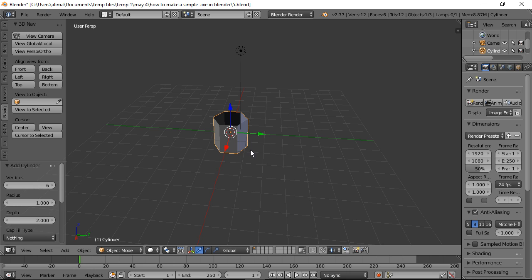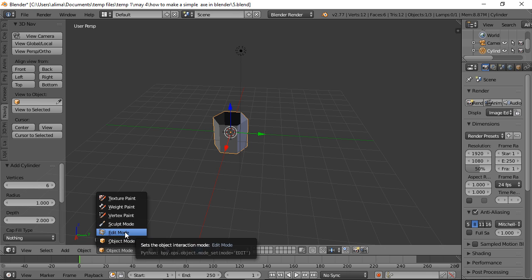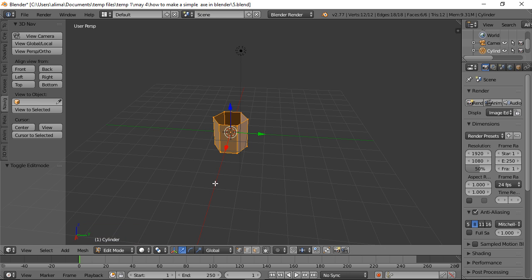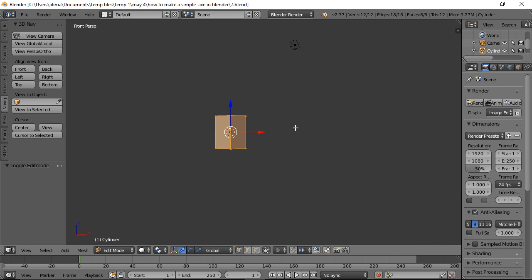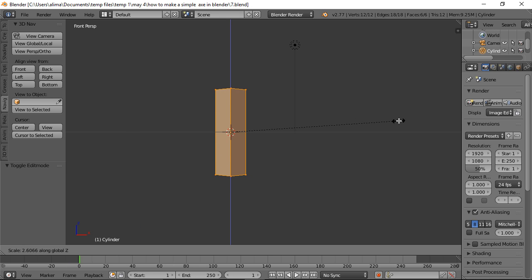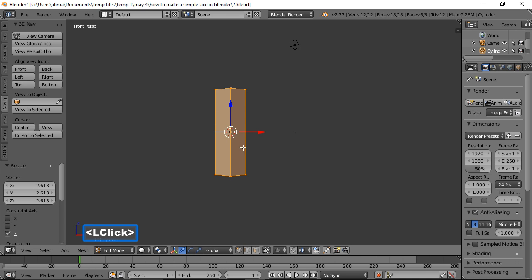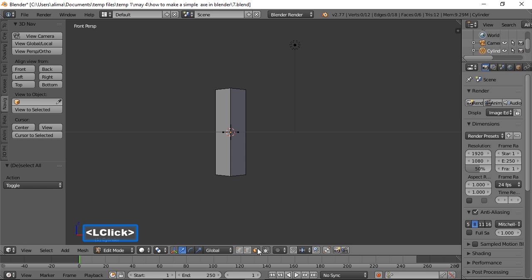We're in Object Mode but we'll do most of our work in Edit Mode. Click here and select Edit Mode to go into it. Click here to go to Front View, then press S to scale on the Z axis and left-click to lock that scale in. Here we can select vertices, edges, and faces. Press A to deselect, then click to go to Face Select.